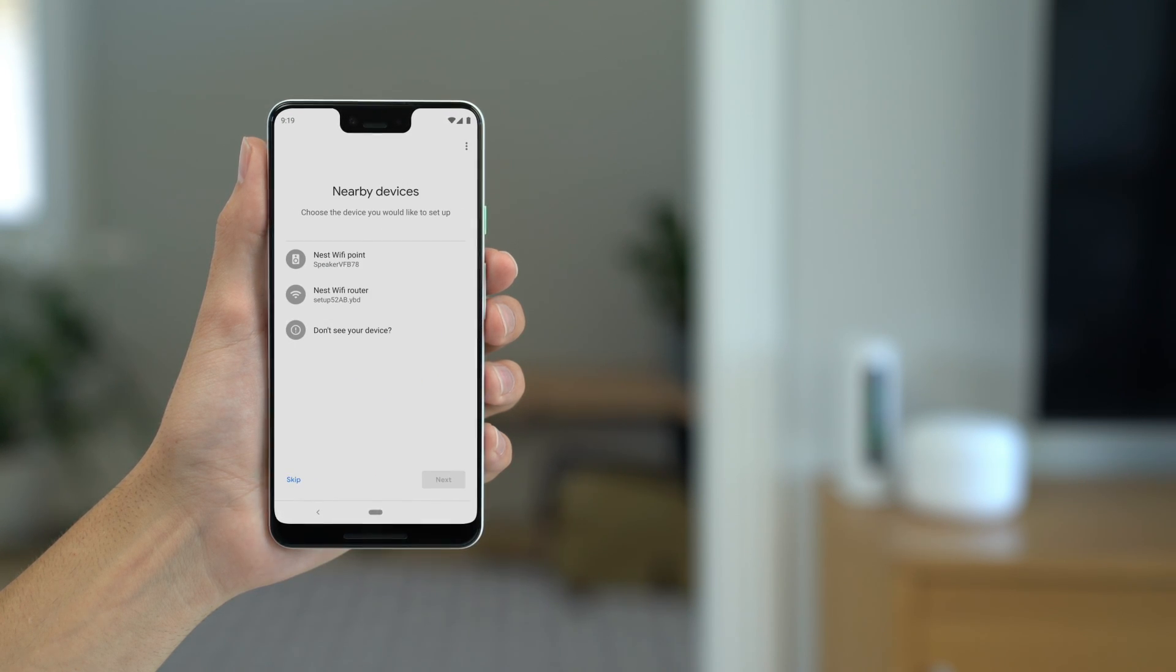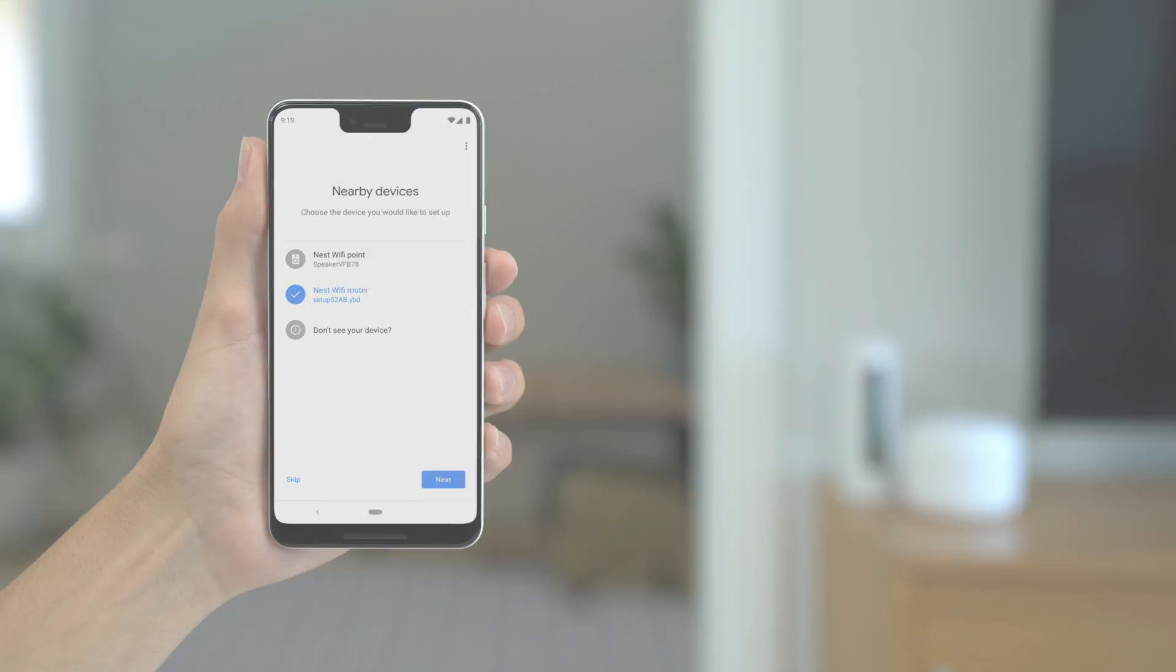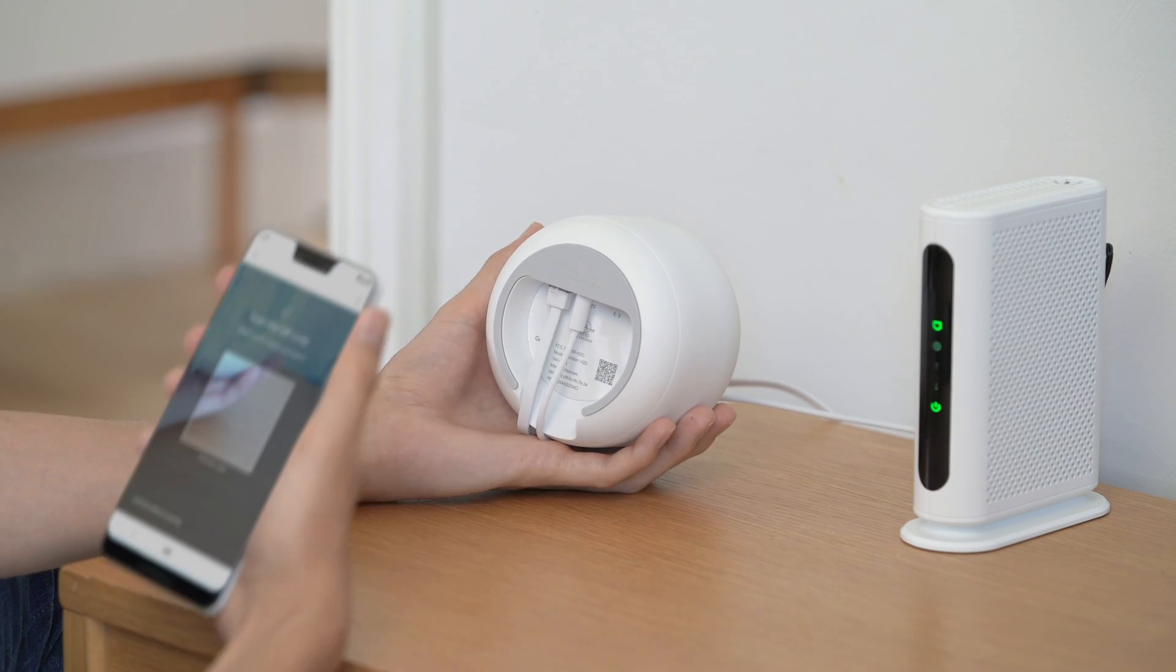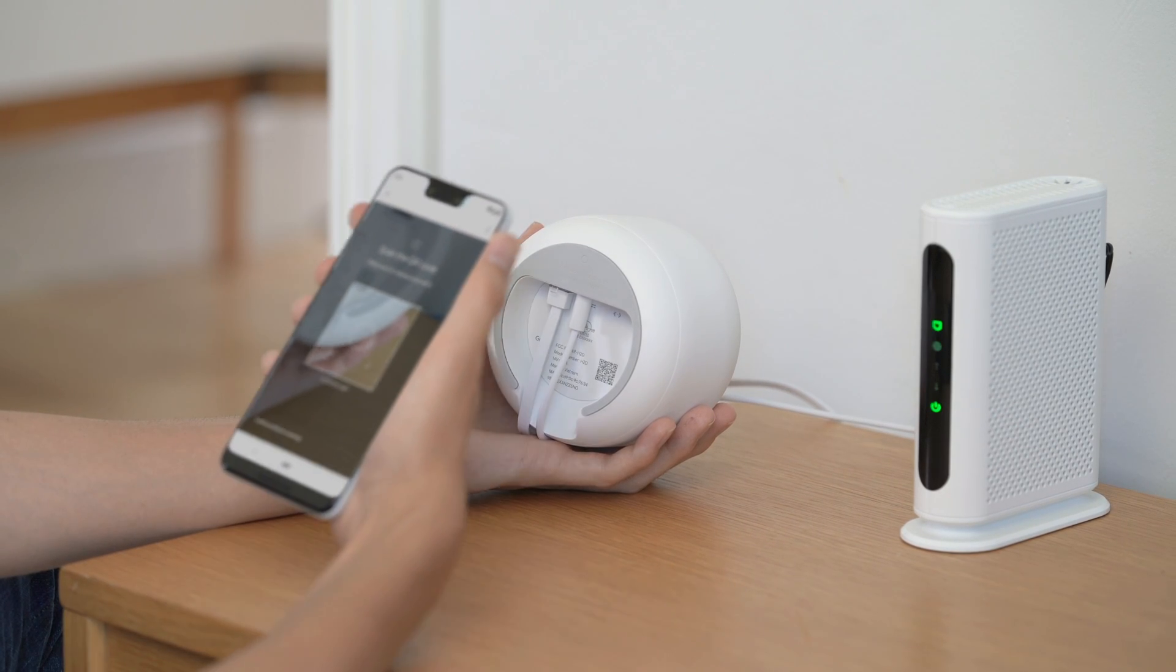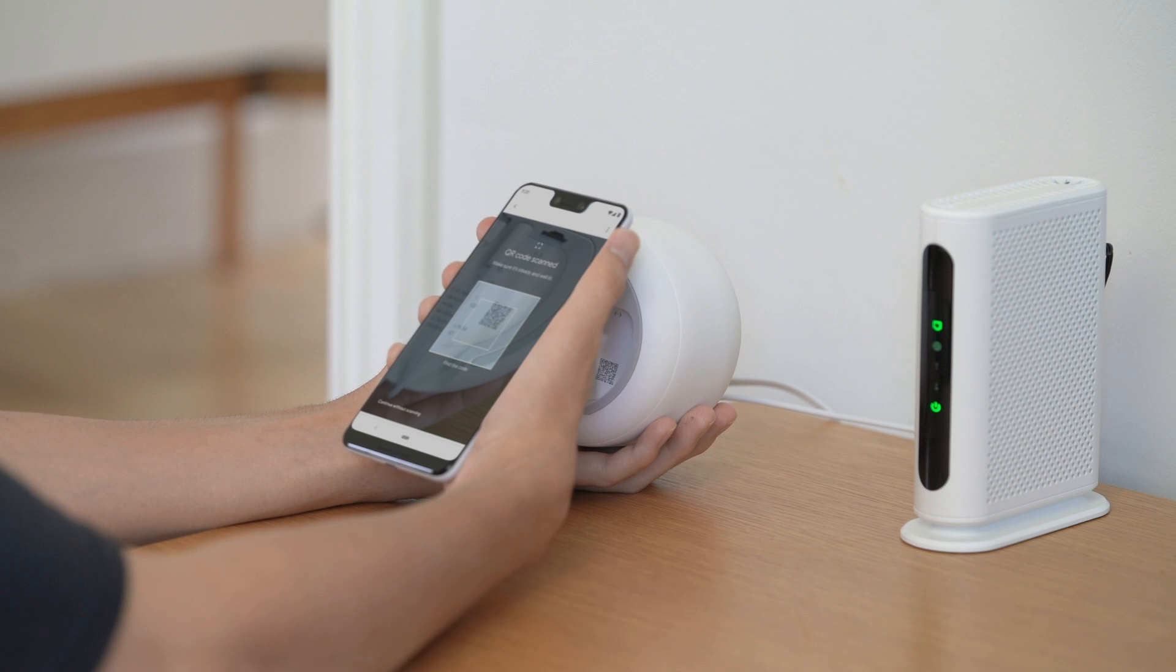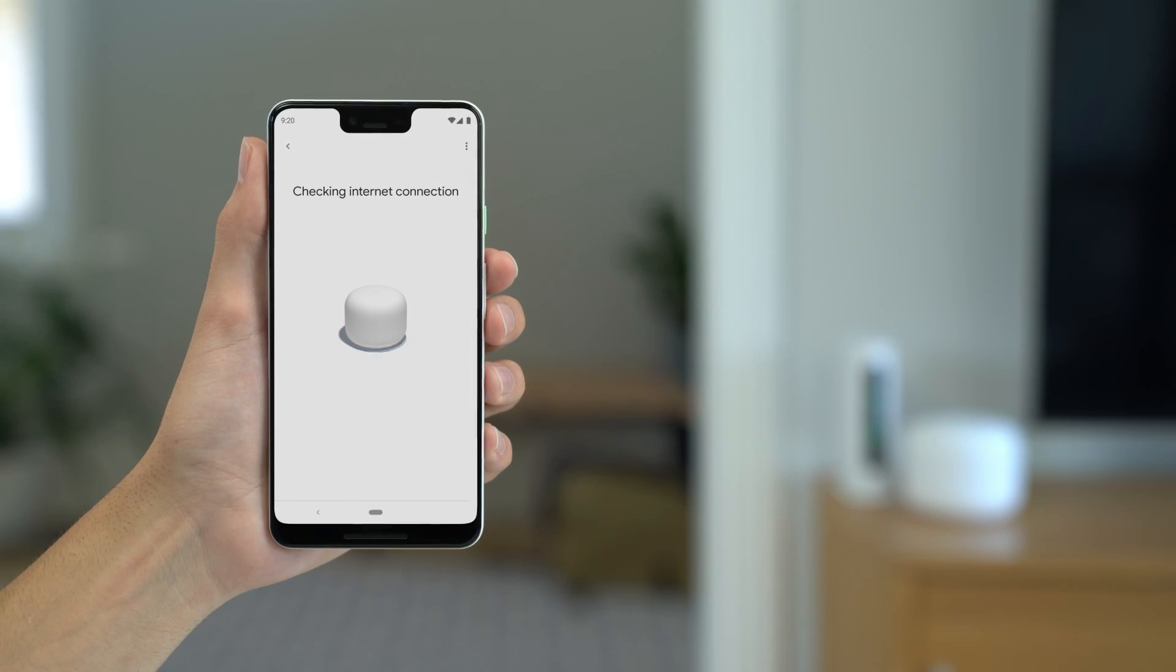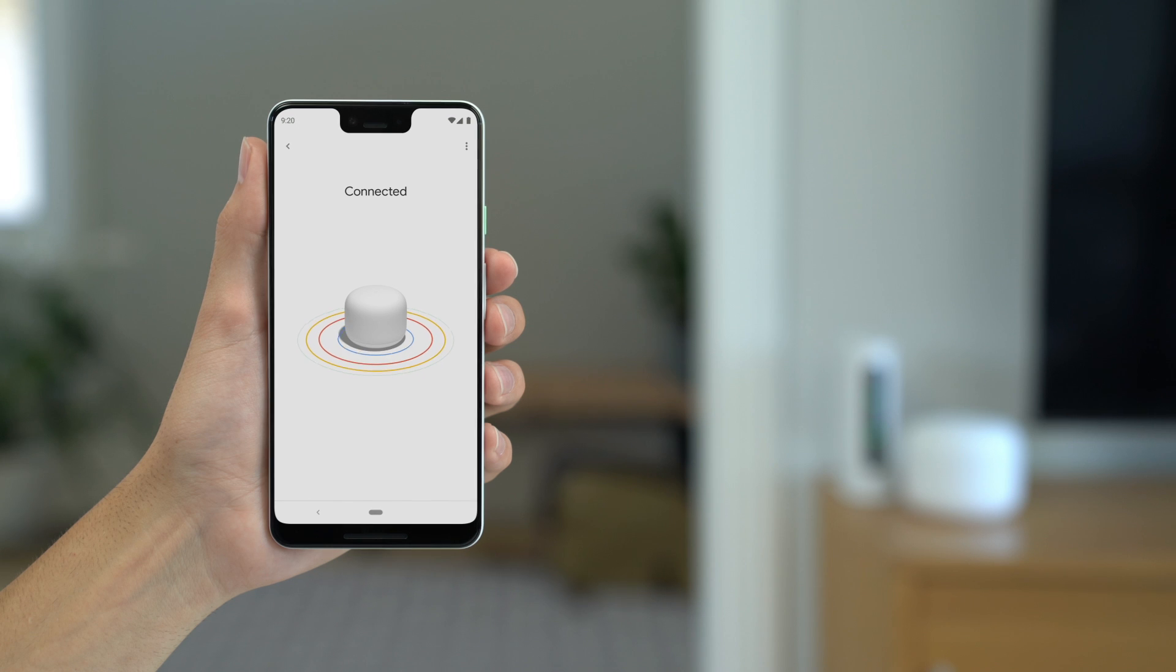Choose your Nest Wi-Fi router. The app will lead you through setup. When prompted, point your phone at the QR code on the bottom of the router. The app will check your router's internet connection and finish preparing your Nest Wi-Fi for setup.